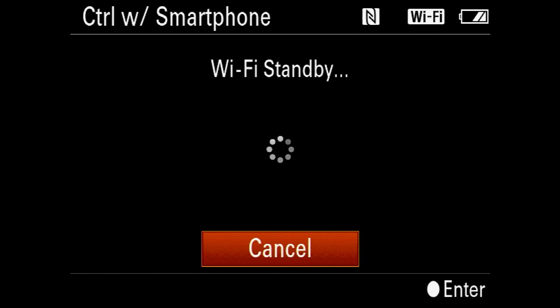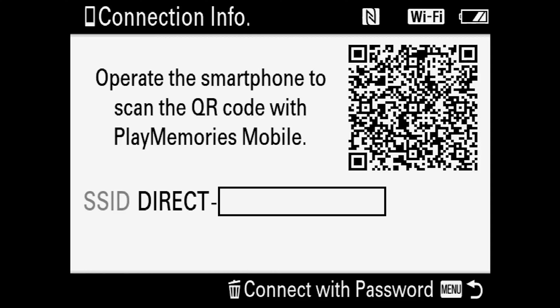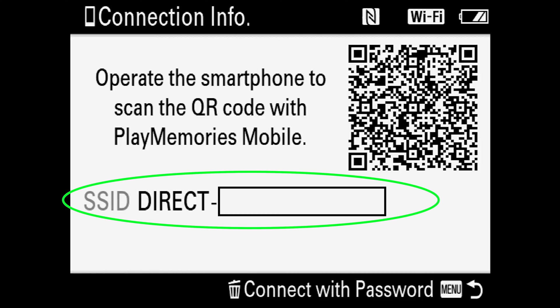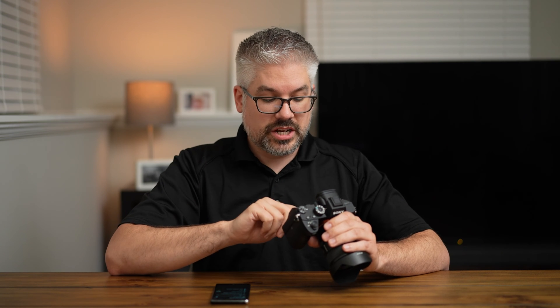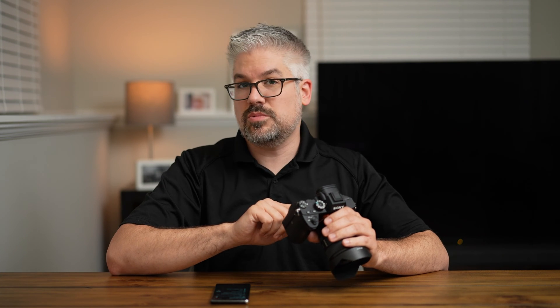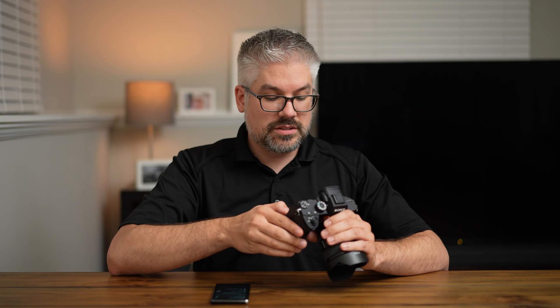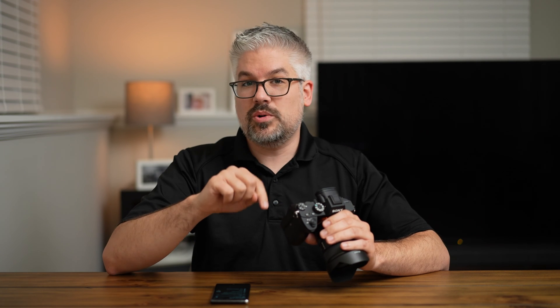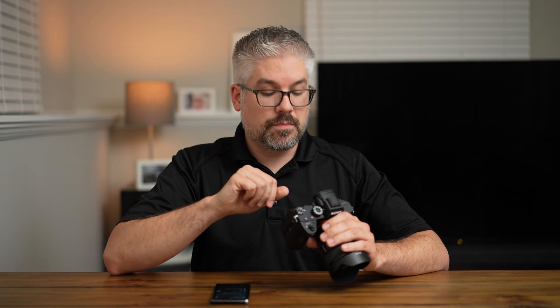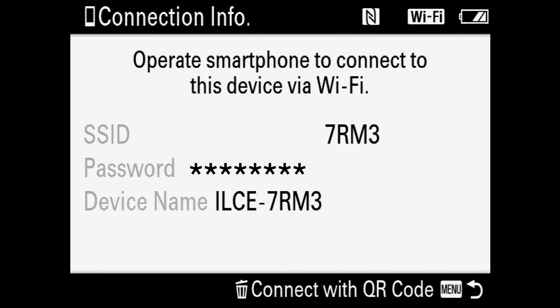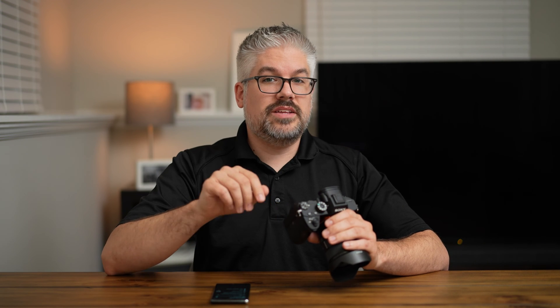Then we'll go to 'connection.' Once that loads up, you'll notice a QR code as well as some information we're going to need. There's actually going to be a note on the bottom that says 'connect with password' along with an icon — in my case it's the delete key. When you press that, it's going to give you the information you need to set up with the SSID and password. Specifically, it will tell you what the SSID is as well as the password. Make sure you write these down exactly as they appear, because they are case sensitive, and we'll need them in the next step in the app.